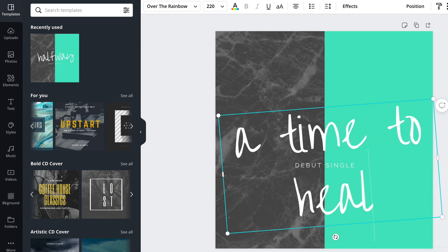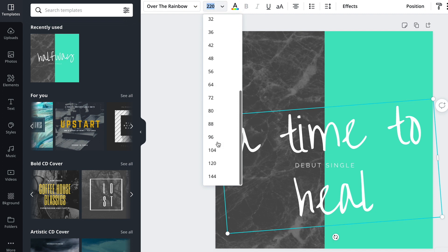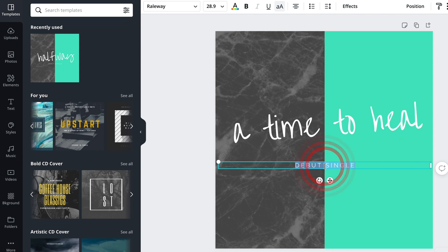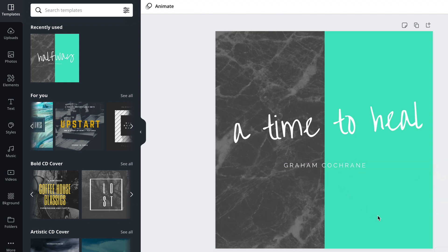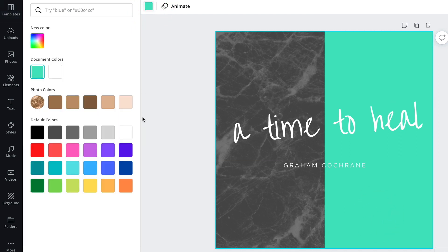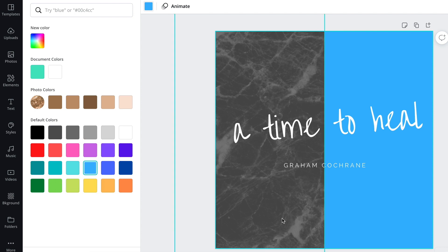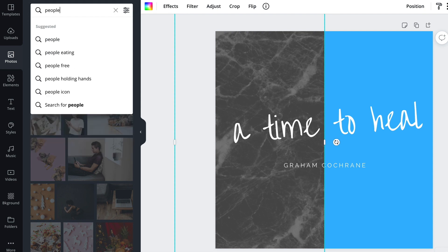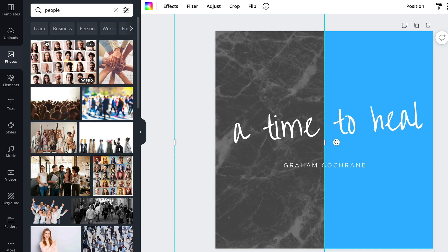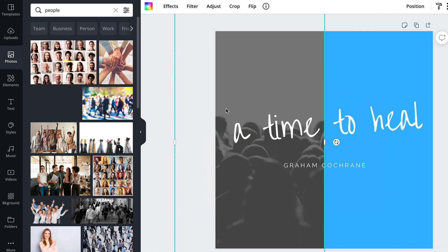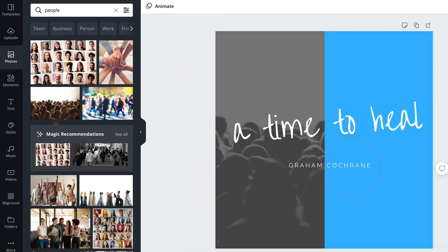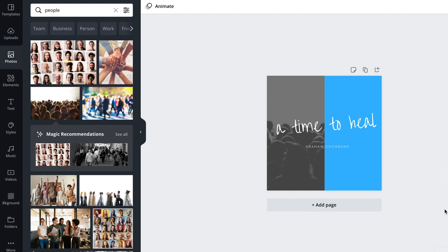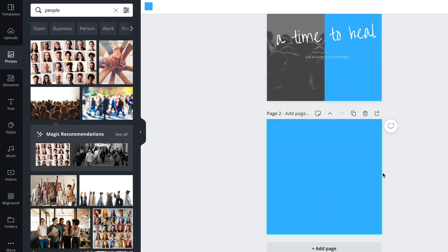I kind of like this concept because it's like split down the middle. So I'd probably go with 'Time to Heal' — we could make this a little smaller — and 'Graham Cochran.' We could change this color. Let's go with a different photo here. Let me drag that in, drag the name over there. So you could take a look at this smaller — that's like a version of that idea, that's kind of cool. Let's add a page and start with a different one.